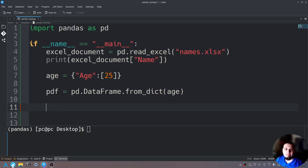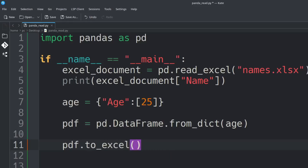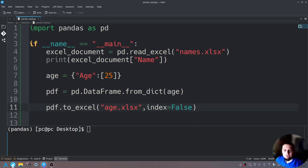Now we can convert the Python dictionary into an Excel document using the pandas DataFrame. We say 'pdf.to_excel()'. In those parentheses, open and close quotations and specify a file name — we'll call it 'age.xlsx'. Add a comma after the quotations and add 'index=False'. This means do not include the 0, 1, 2, 3 indexes — only include what is important, such as the column name and values.